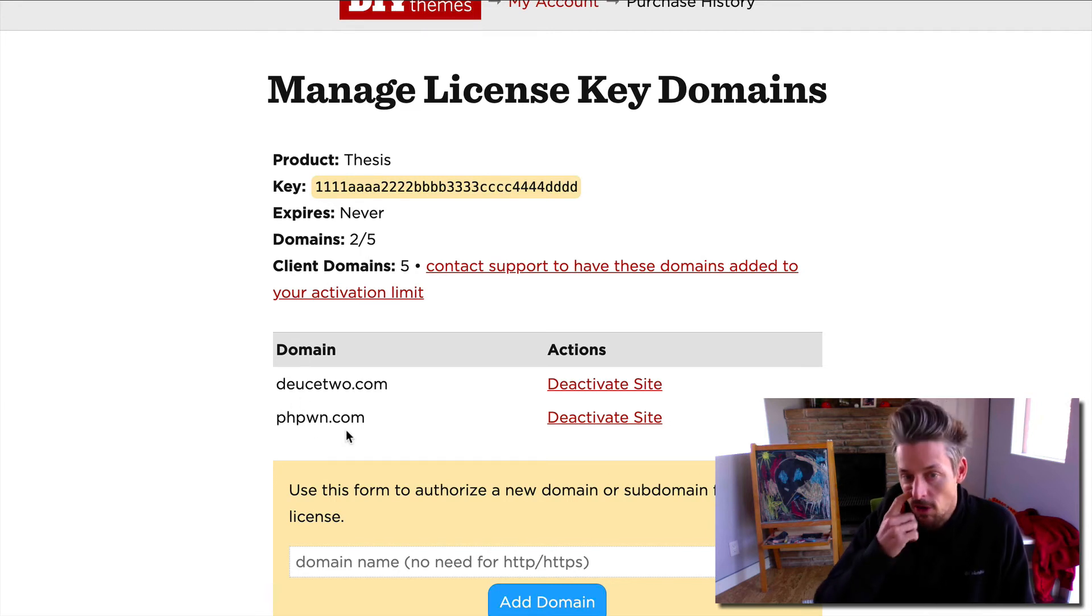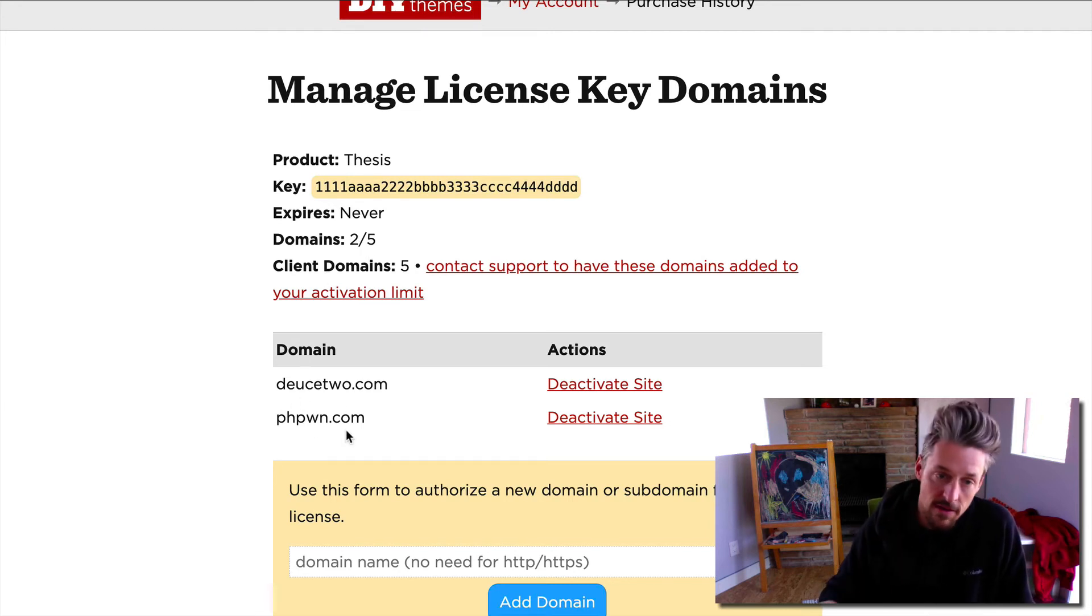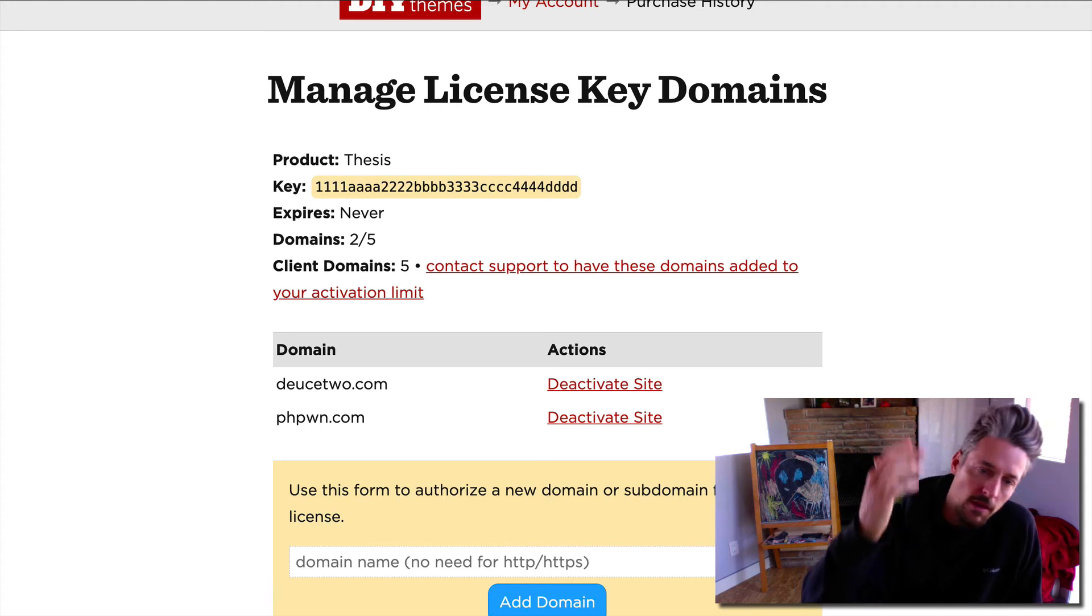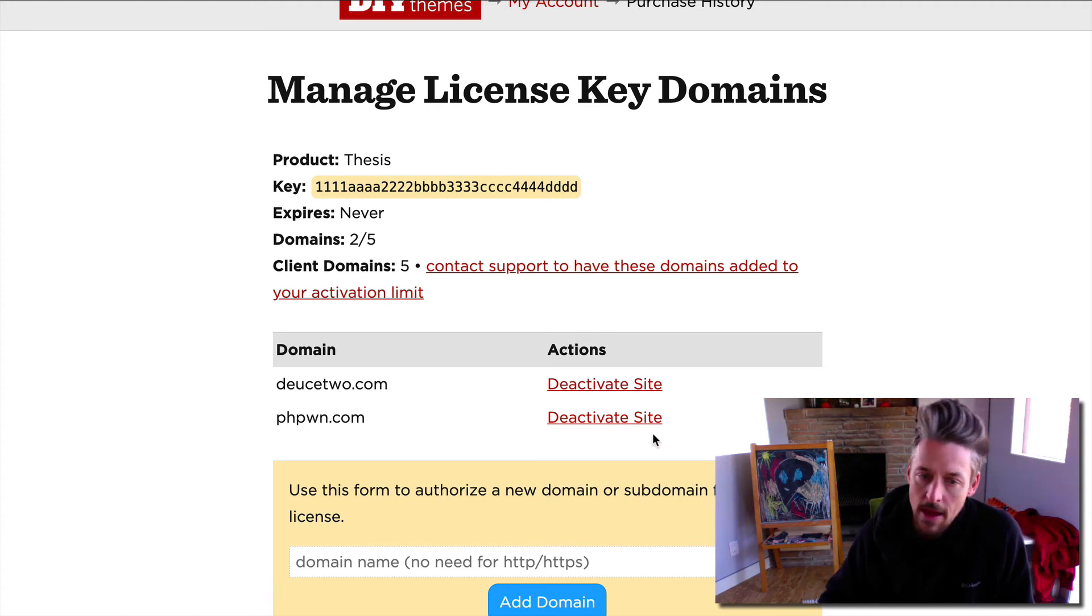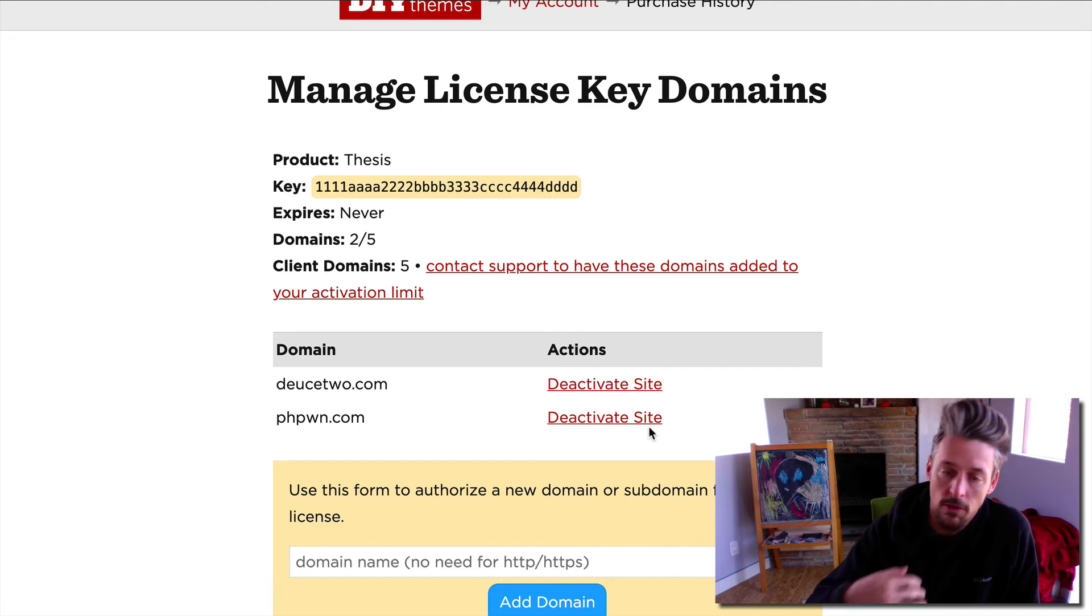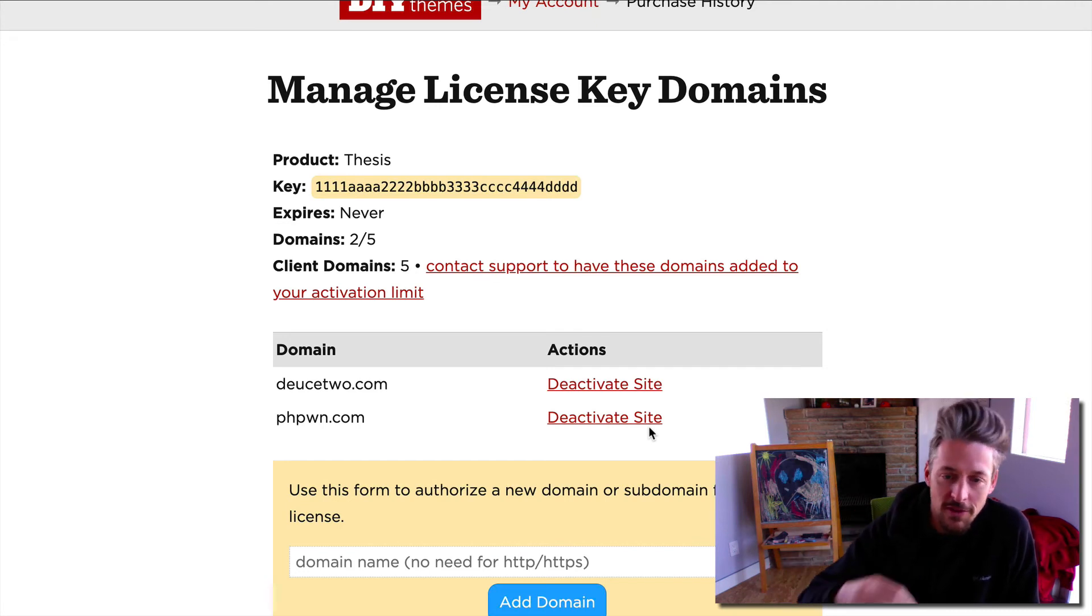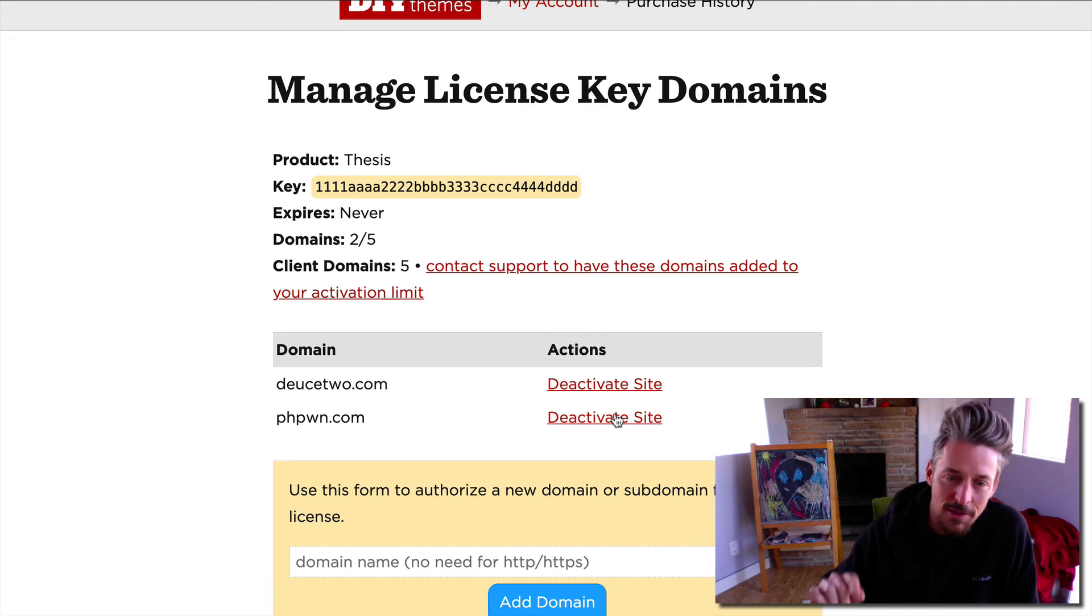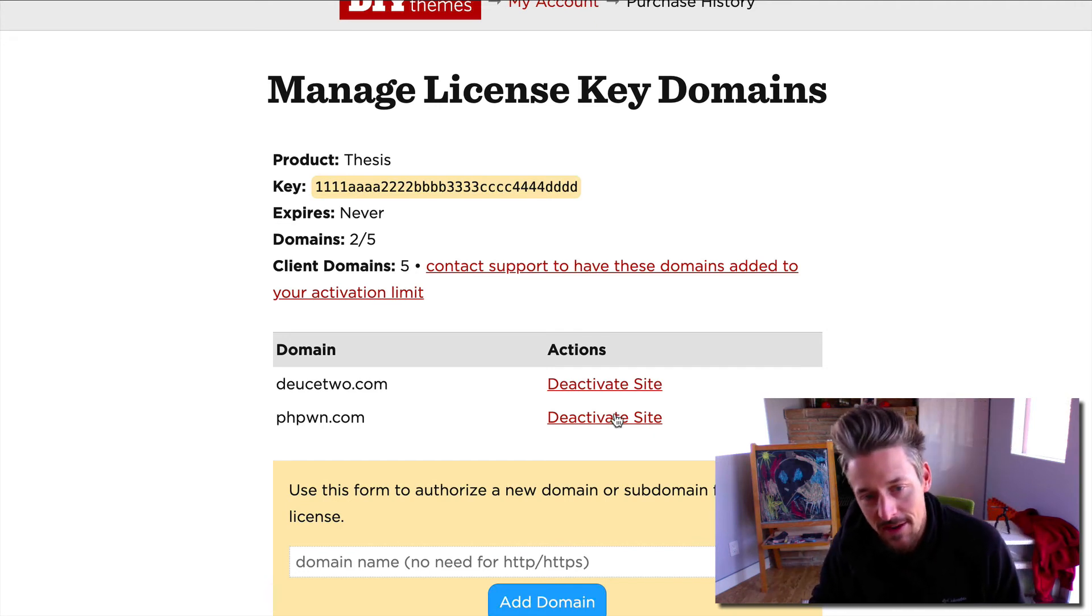Here you can see the domains. You got two out of five. I can see the two domains on which it's active. If let's say one of these is a client site and they're no longer using thesis or my services, I want to cut them off, I can simply deactivate site.